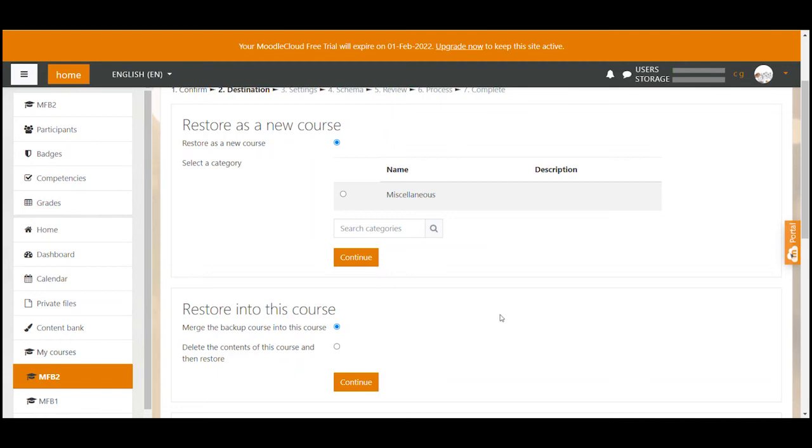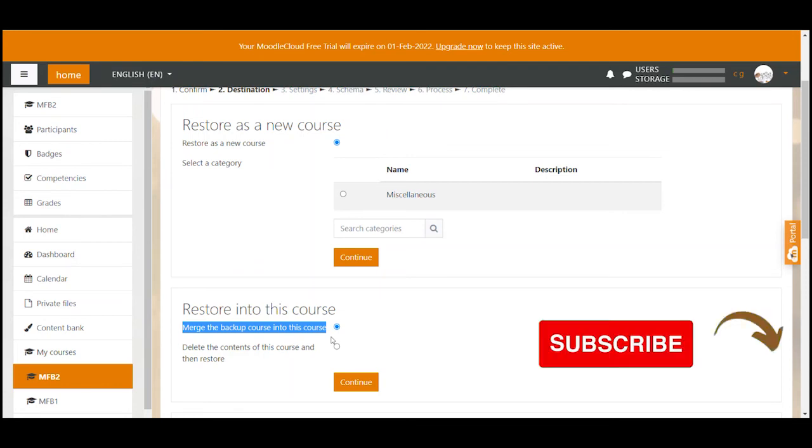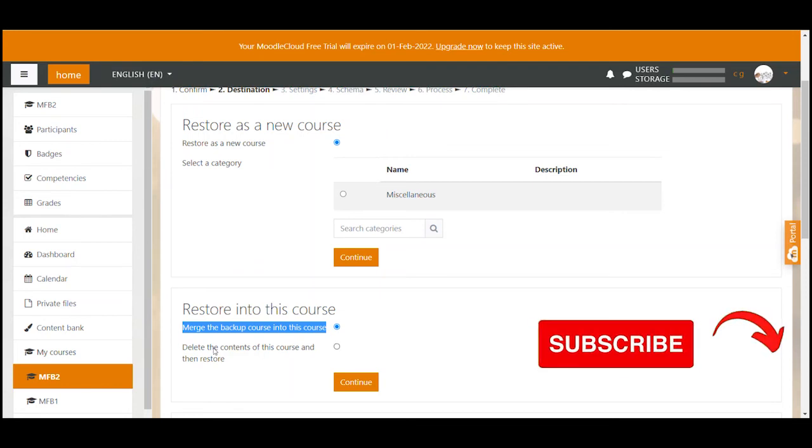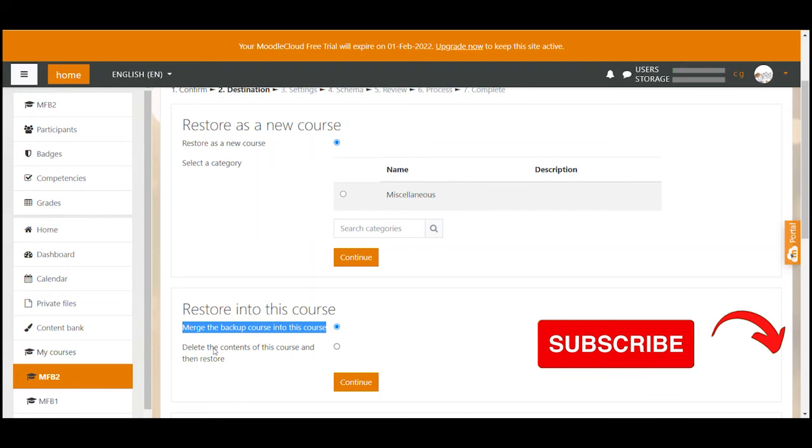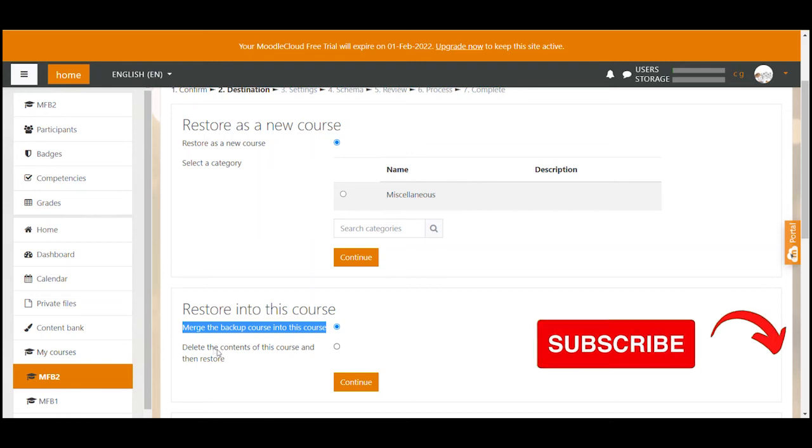The first option is to merge the backup into this course that you have selected. So that means if you already have content in your course, the backup gets added to the course on top of the existing resources and activities. When you select this option it might happen that the content gets a bit mixed up and you would have to rearrange the order of a couple of elements later.